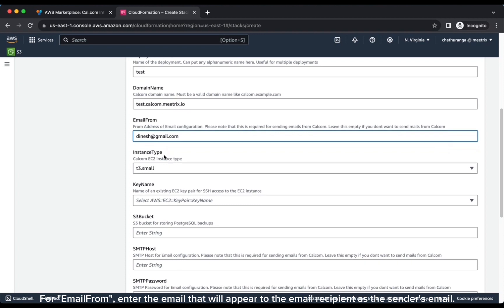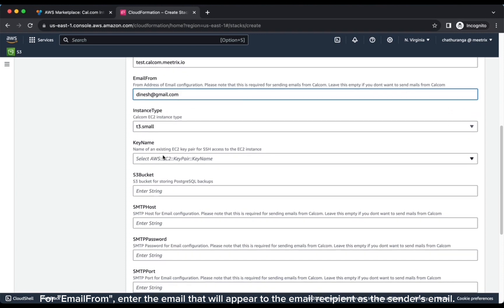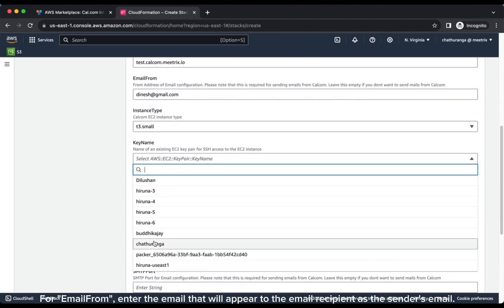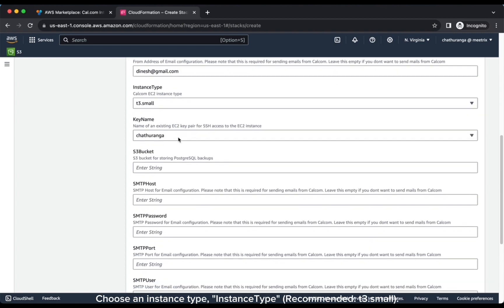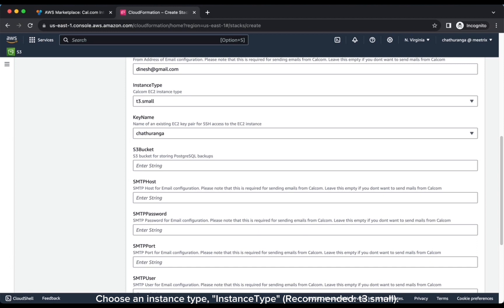For email from, enter the email that will appear to the email recipient as the sender's email. Choose an instance type. Instance type recommended: T3 Small.